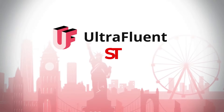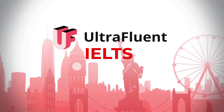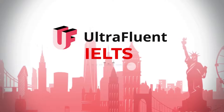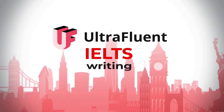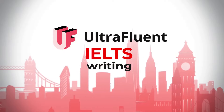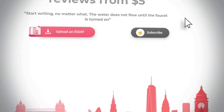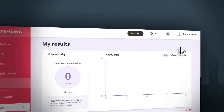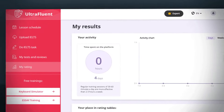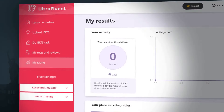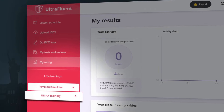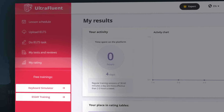Welcome to the UltraFluent platform — a platform that will help you achieve a high IELTS score in the written part of the IELTS exam. After authorization, a keyboard simulator and a simulator for the writing parts of the written tasks will be available to you completely free of charge.